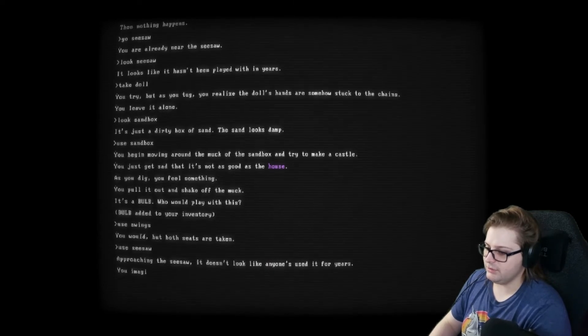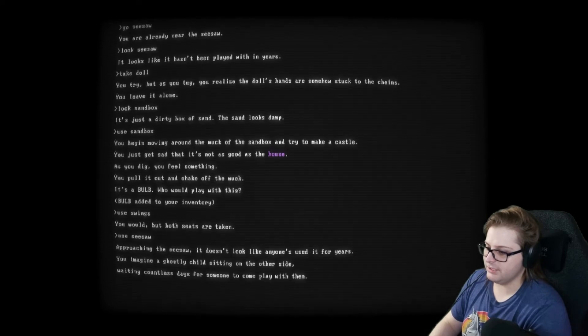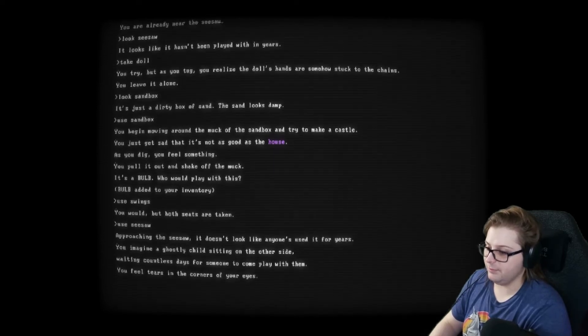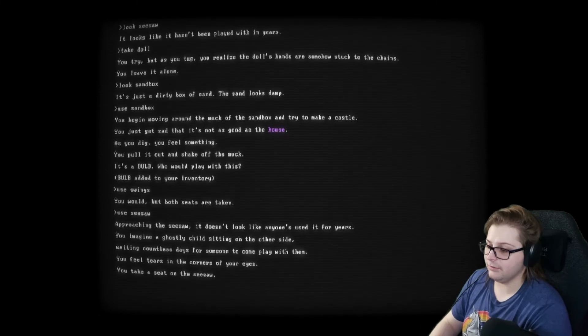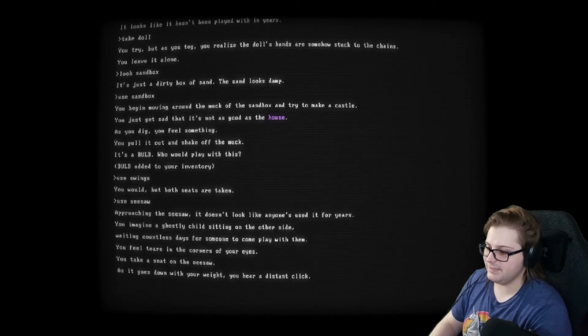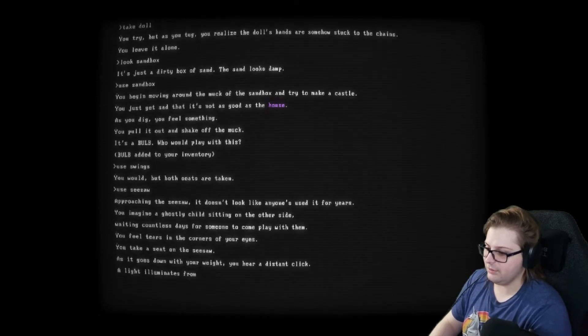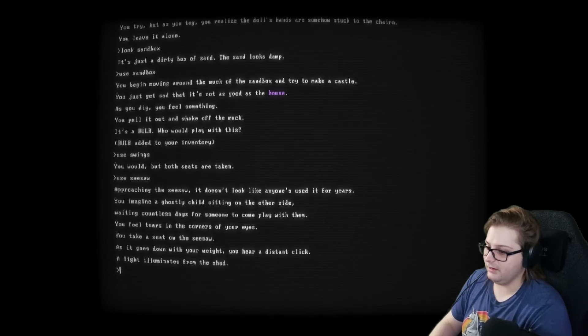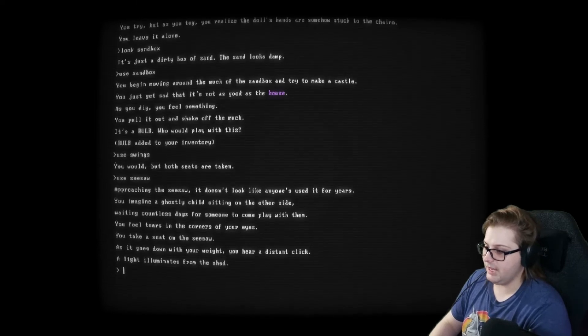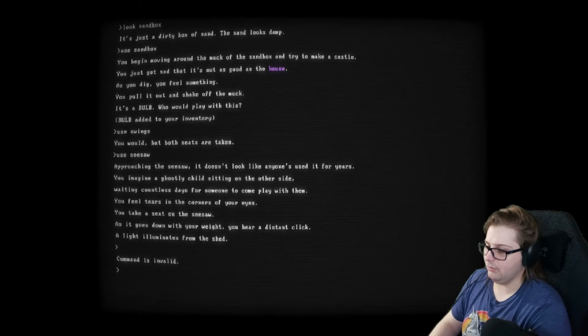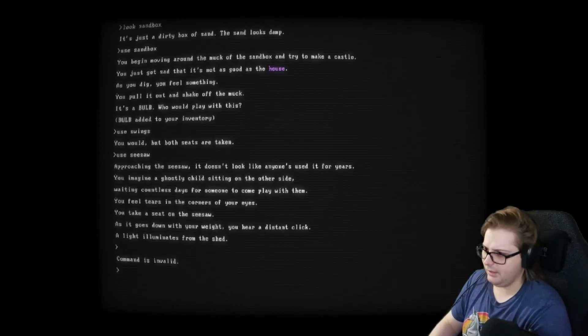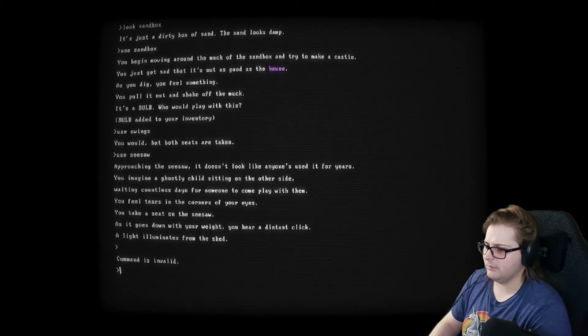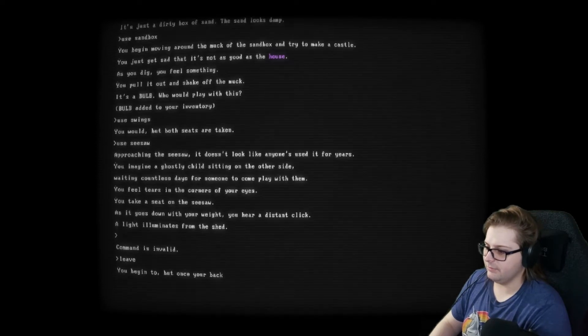It doesn't look like anyone's used it in years. You imagine a ghostly child sitting on the other side, waiting countless days for someone to come play with them. You feel tears in the corner of your eyes. Tears. Not tears. You take a seat on the seesaw. As it goes down with your weight, you hear a distant click. A light illuminates from the shed. Okay. Do we leave? Leave.